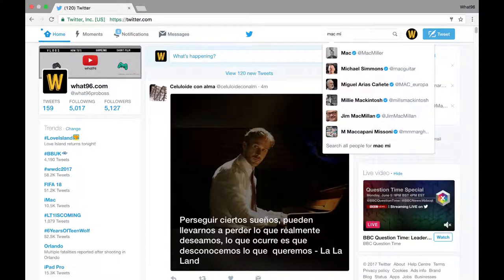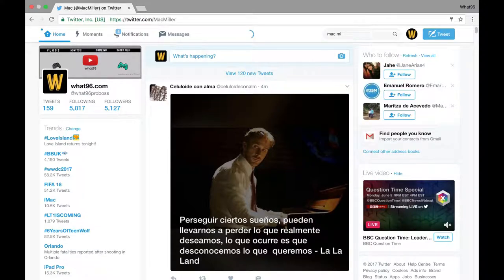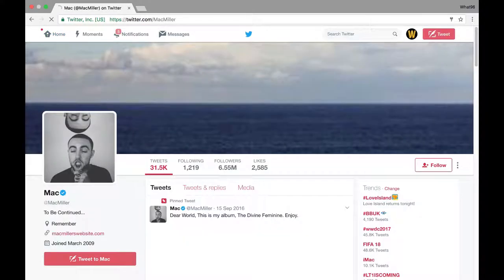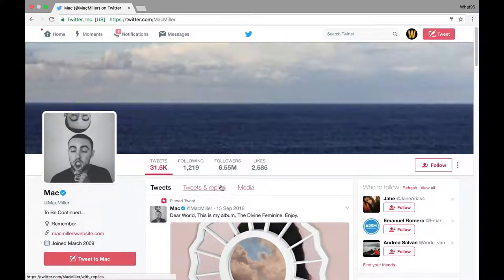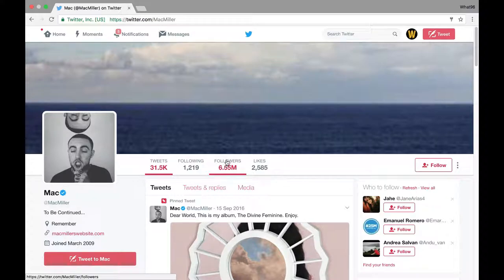What you want to do is go to someone's follow account — it doesn't matter who. I've just used a celebrity because they have more people following them. Once you're there, you want to go on to their followers.